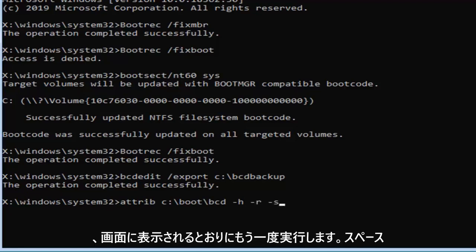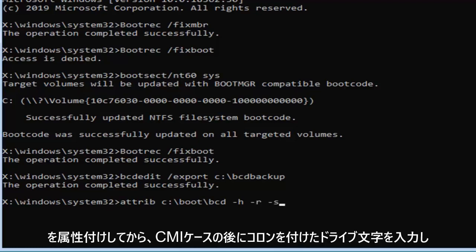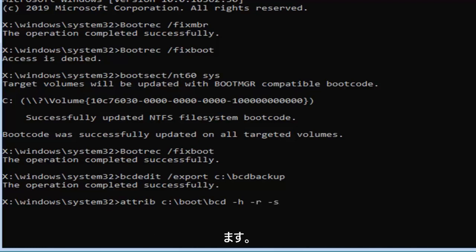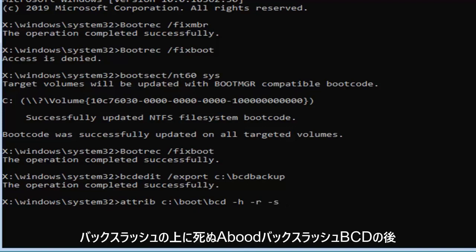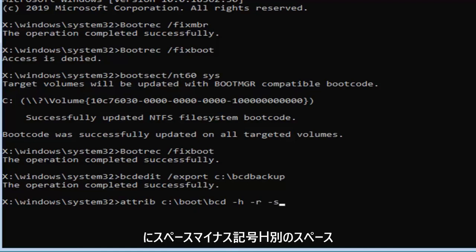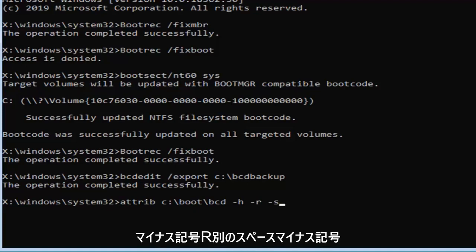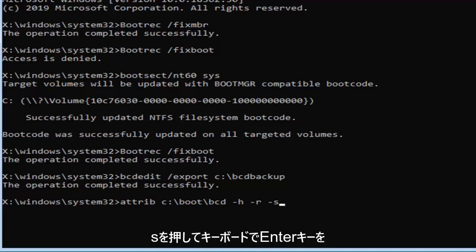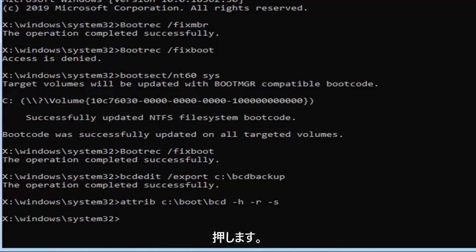So attrib space, then put in your drive letter, which is C in my case, followed by a colon, backslash boot backslash BCD, followed by a space, minus sign H, another space, minus sign R, and another space, minus sign S. Hit enter on your keyboard.